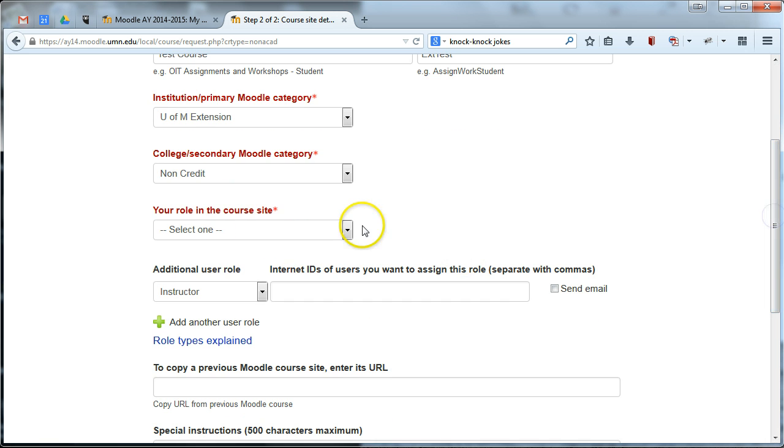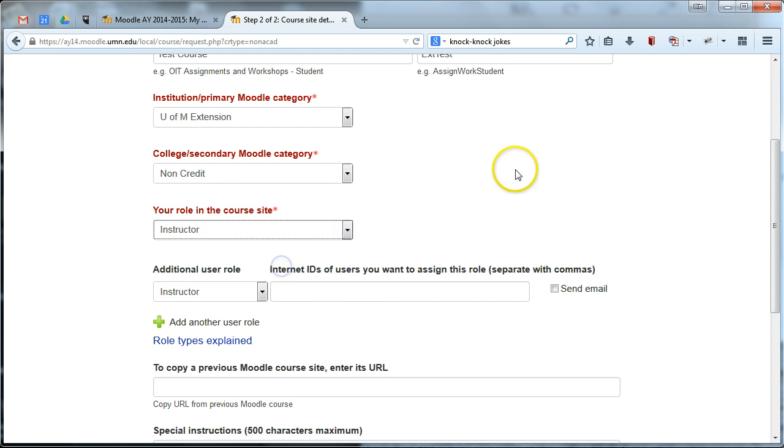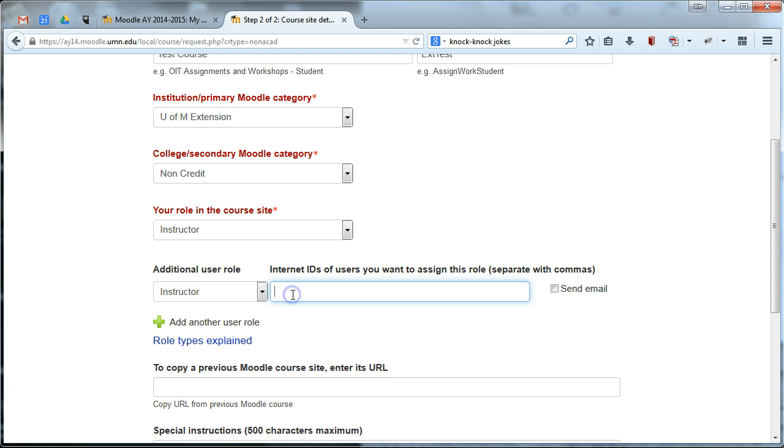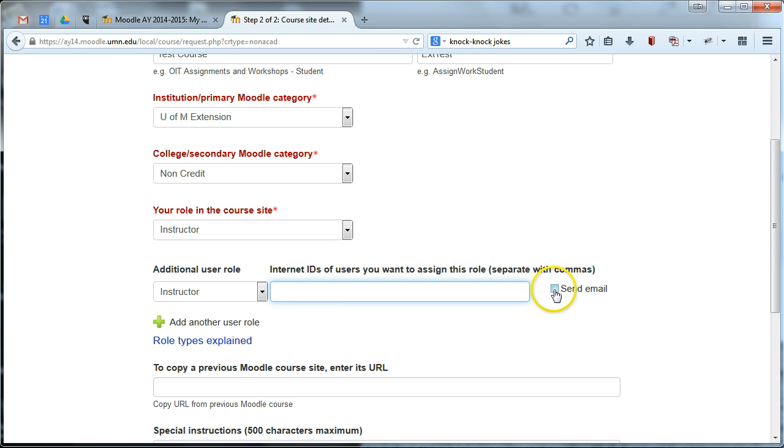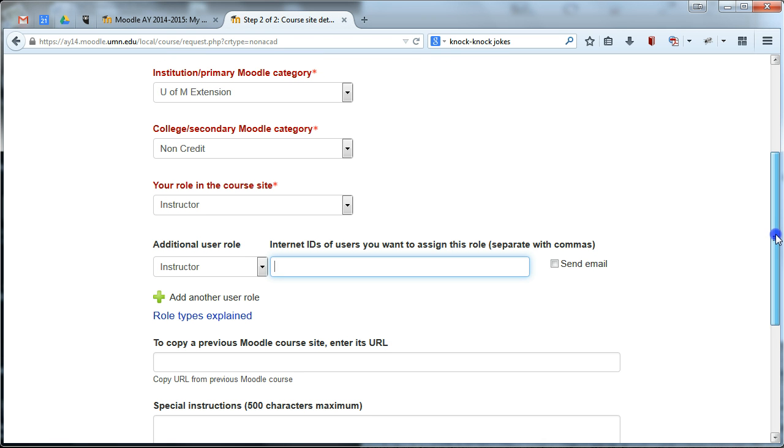You'll want to make your role in the course as instructor and if you have any students who are helping you out or other instructors, go ahead and add their internet IDs here and you can add them as an instructor or maybe designer too. Those are the two best options there, and you can also select to send them an email just to notify them that you have requested a Moodle site and then they'll know when the site is approved and they can go in and also help access.